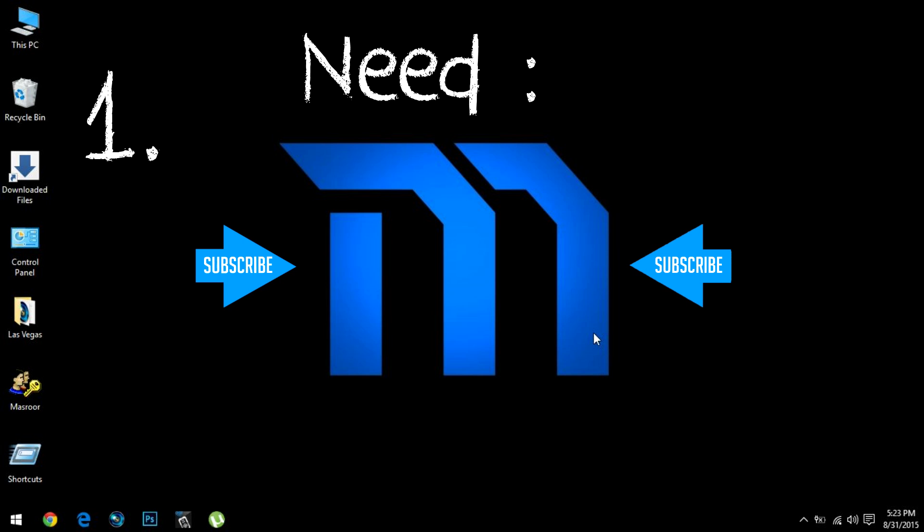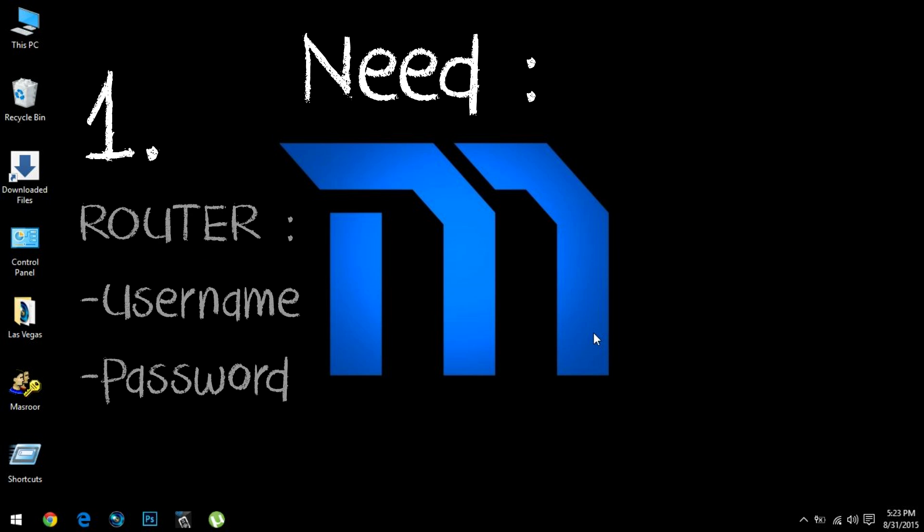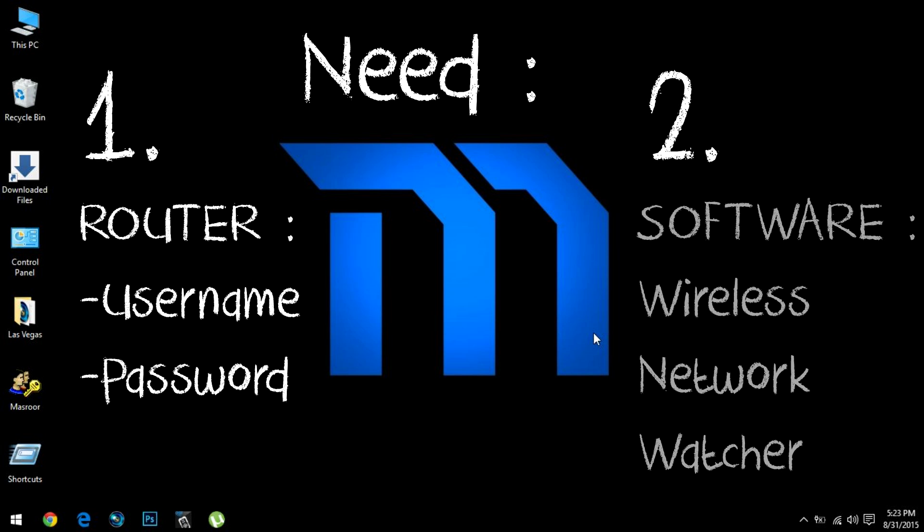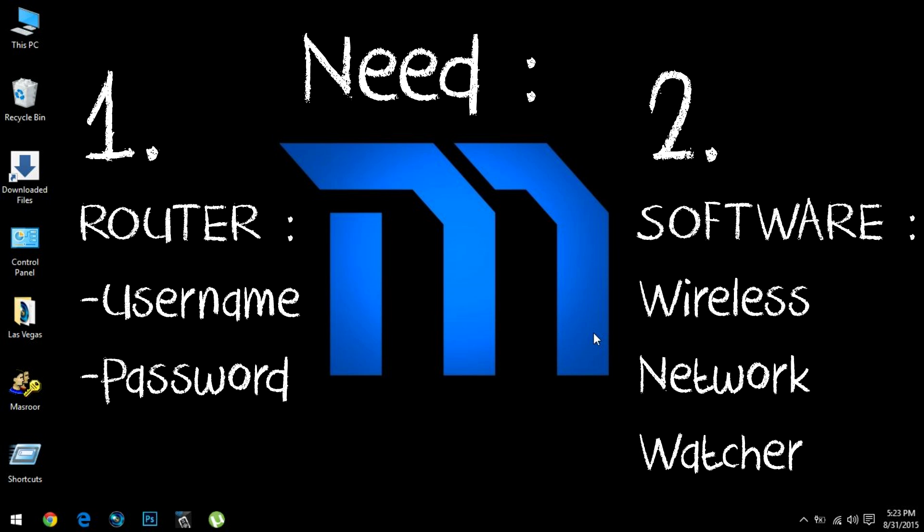First, you need to know the username and password of your router. Secondly, you need to have this software called Wireless Network Watcher. I've given the download link below. You can download it—no need to install, just download and play.